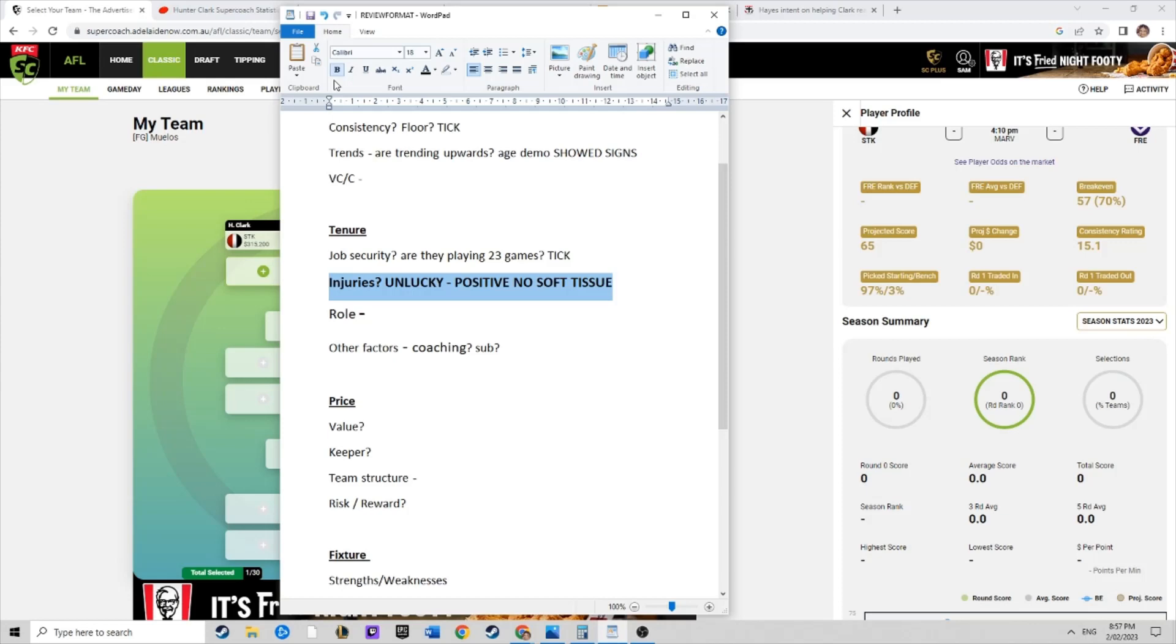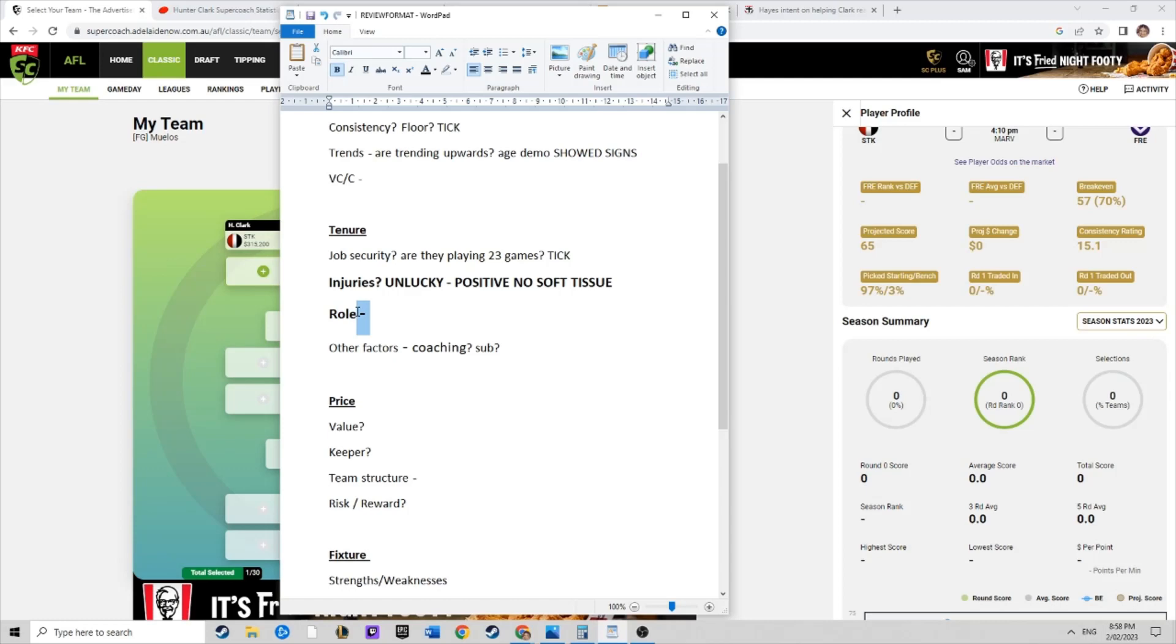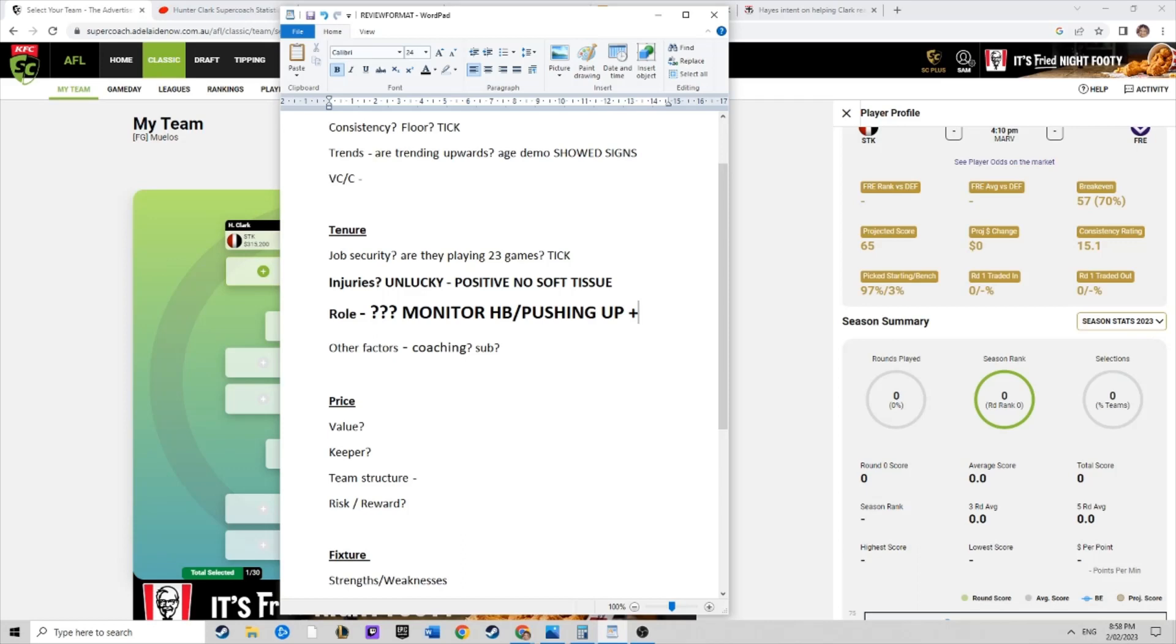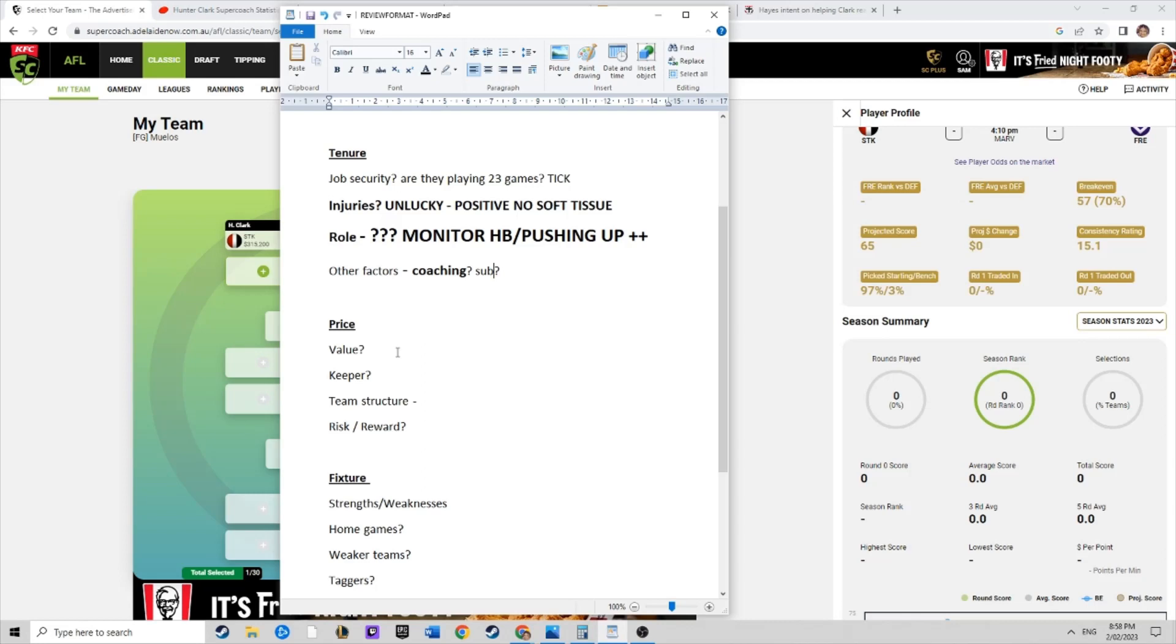His role is another big one as well. Where's he going to play? That's the question. We saw Jack Sinclair emerge as that half-back flanker last year. Where does he fit inside that back six? Does he push into the midfield if he's up and flying? Big question marks there. We have to monitor the role. If it's juicy, if he's at half-back pushing up, then big pluses. Question mark, how does Ross Lyon want to use him? We have to see how the coach wants to use him.